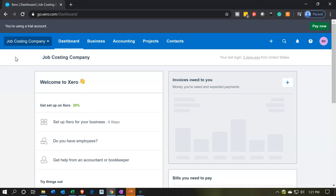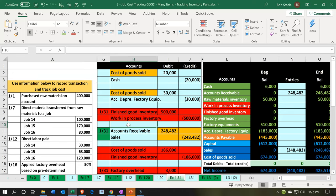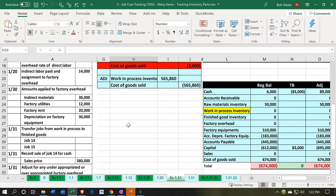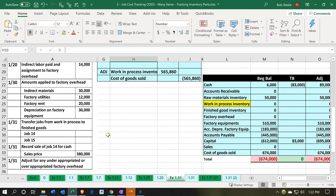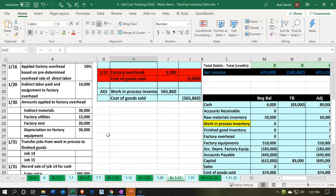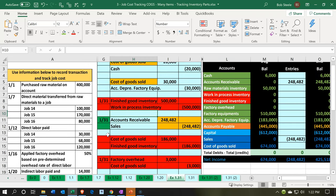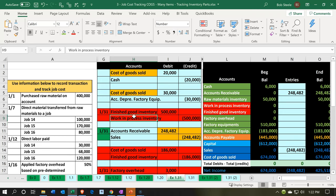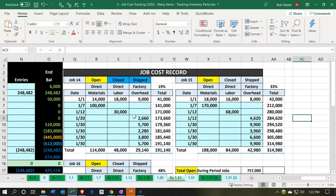Here we are in our job costing company dashboard. We're going to open up our Excel file to see what our objective will be. We're going to be completing a job — here we have the transfer job to finish goods and then complete it. Going back up top, we are considering job number 14 that has now been completed. Going over to our job sheet, this job we're going to say has been completed and we're going to finish it up and bill for it.